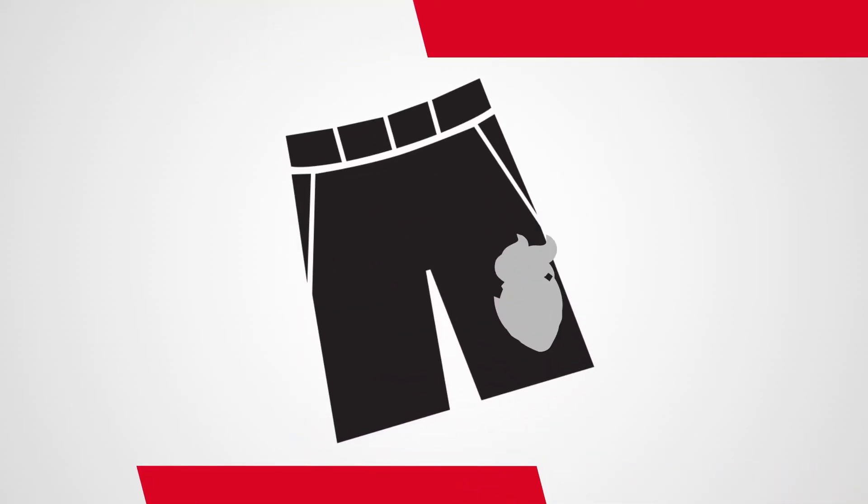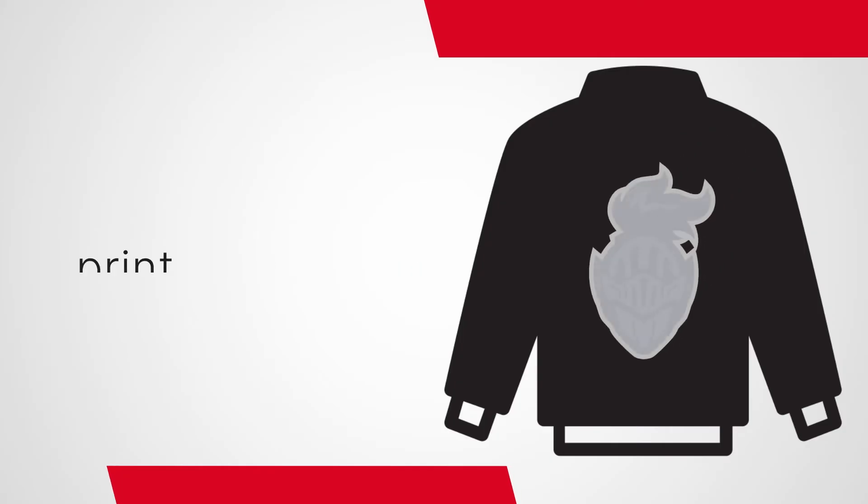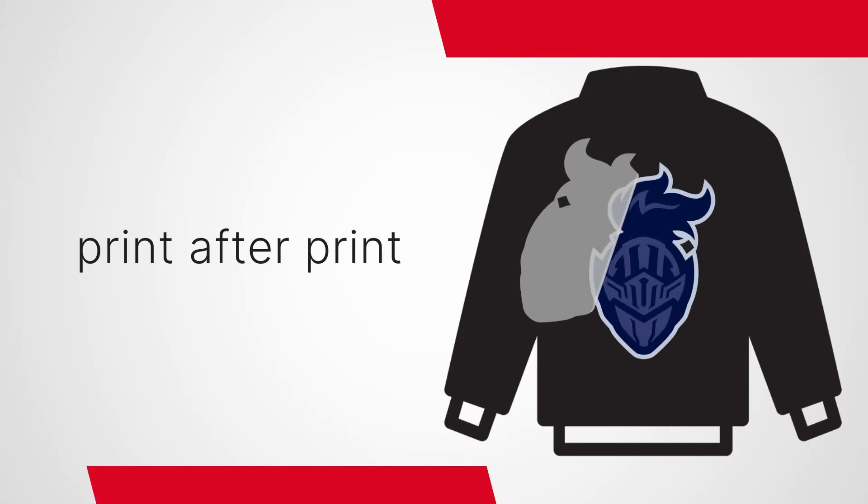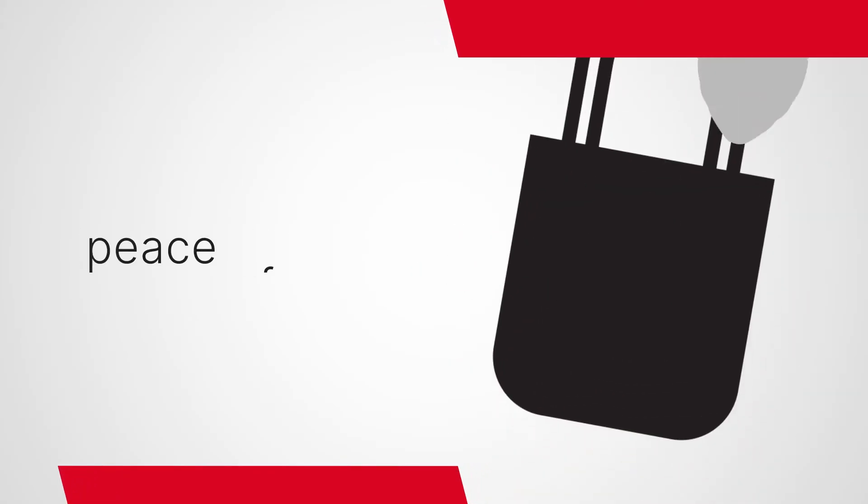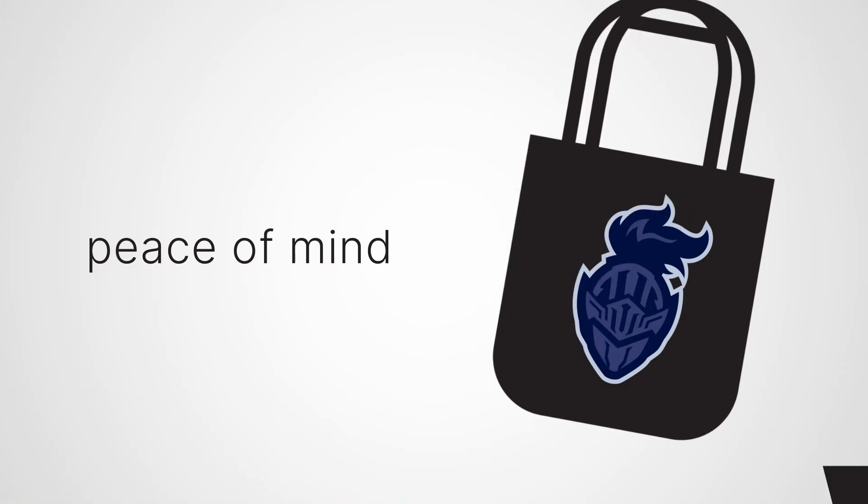And don't worry about reliability. DTF delivers consistent results, print after print, giving you the peace of mind you need for your business.